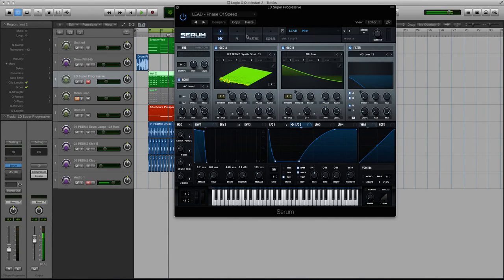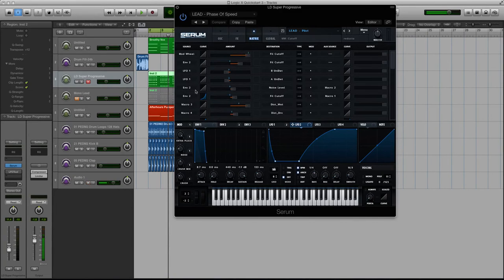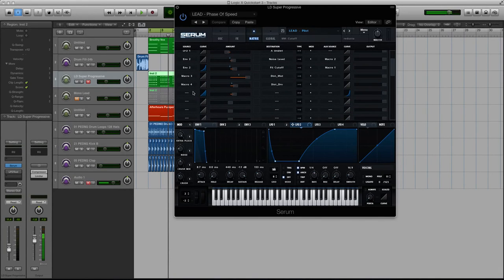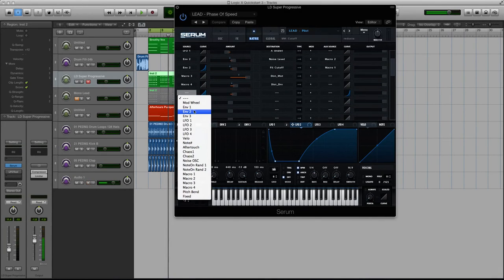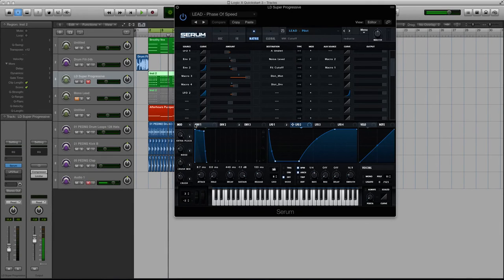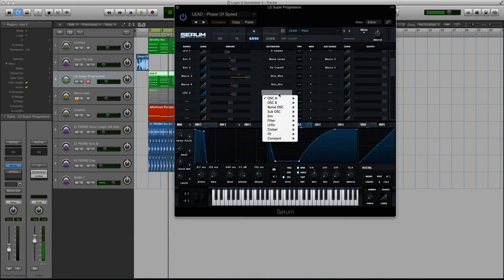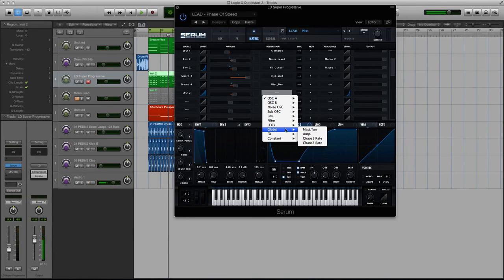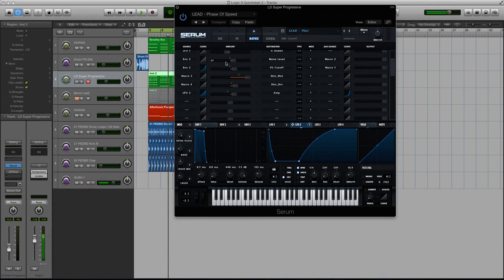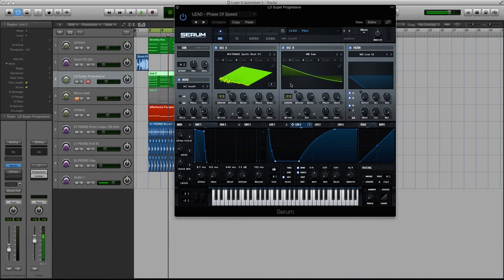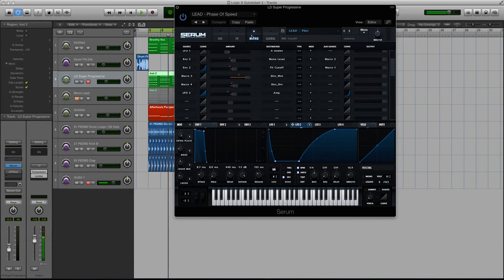Well, you need to go to your matrix tab, scroll down to an available matrix slot and select LFO 2, because that's what I have set up to have that sidechain shape. Then go to the destination, go to global and select amp. Now you can't modulate the amp on the oscillator page. It's impossible to do. You have to do it in the matrix. It's one of those few that you have to.